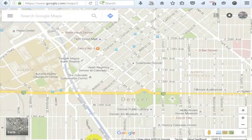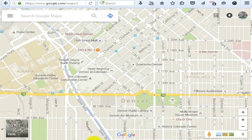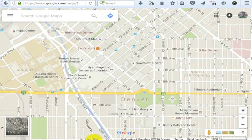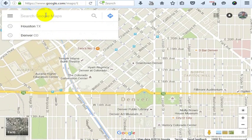Let's say you wanted to calculate the driving distance between two cities. It turns out most of the maps applications on the internet will do this for you — obviously MapQuest, Apple Maps, a whole bunch — but my favorite is Google Maps.